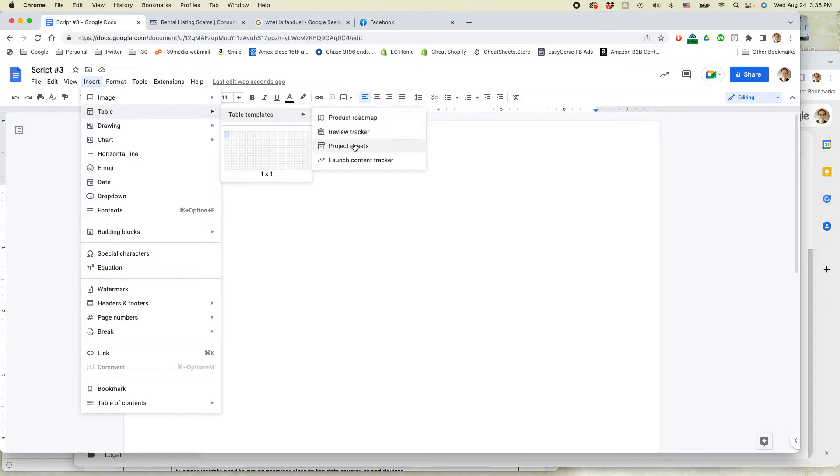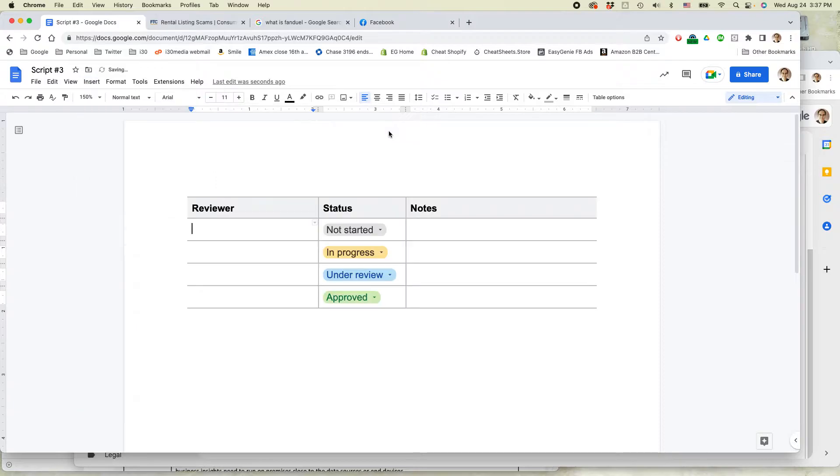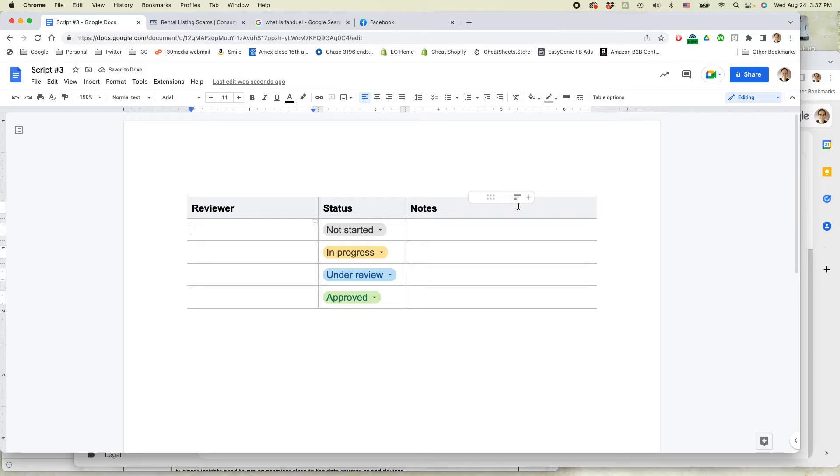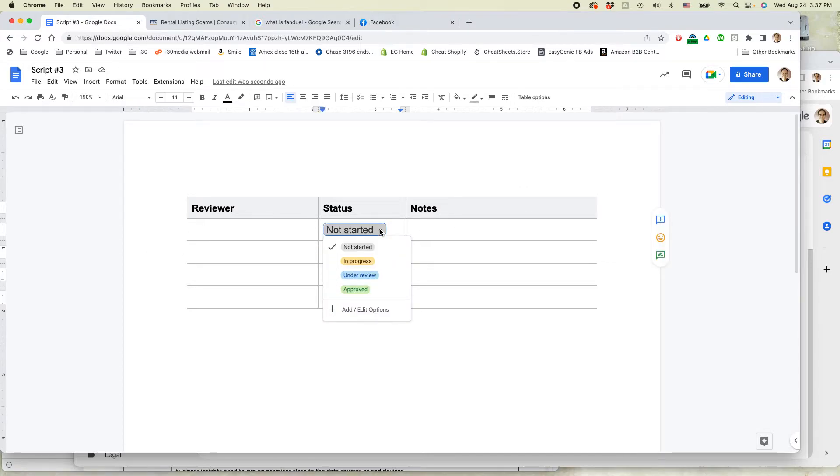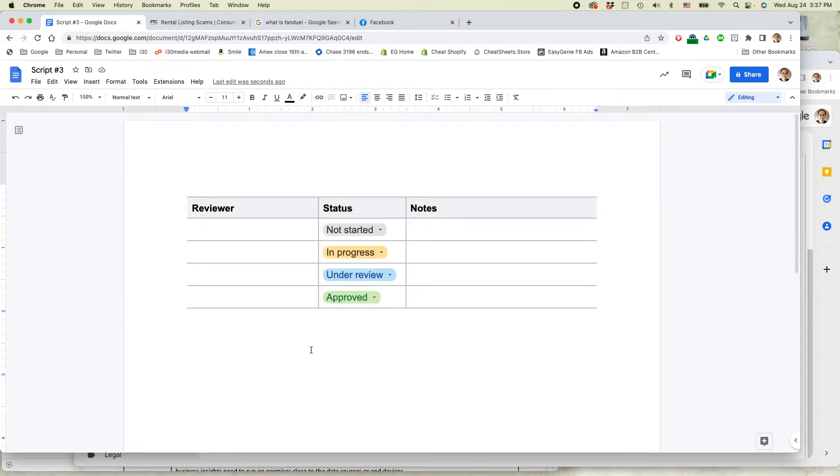There's a couple different options right here, but I found that I'm using the review tracker. And the great thing about it is it adds a header for the three columns. And then it even has these drop-down menus here, which you can customize. So this is a really quick way to get started.